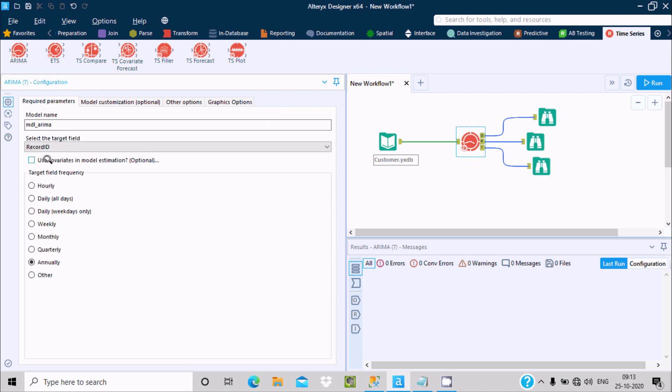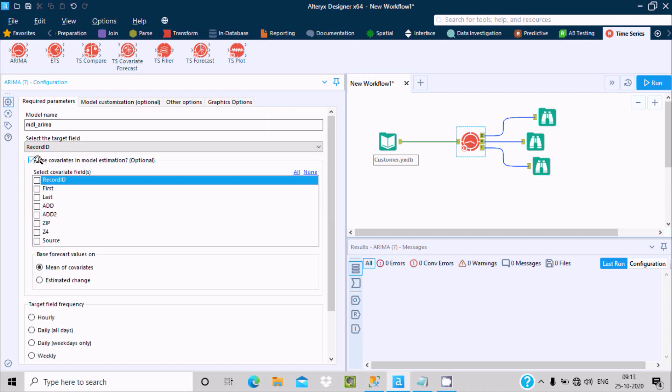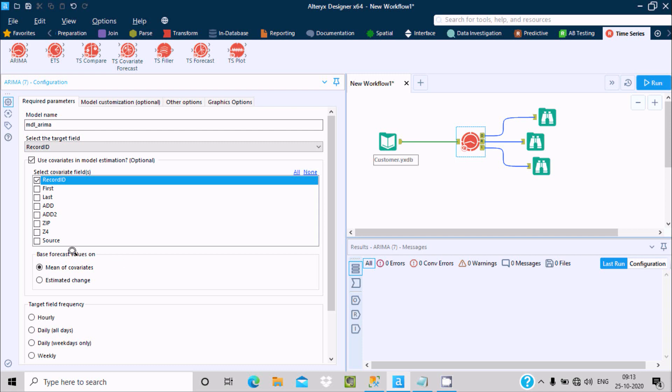If you select this option to use covariant model, this is the optional part and it has these columns. You can check record ID and after that you can run and check the output and interactive output for this ARIMA model.